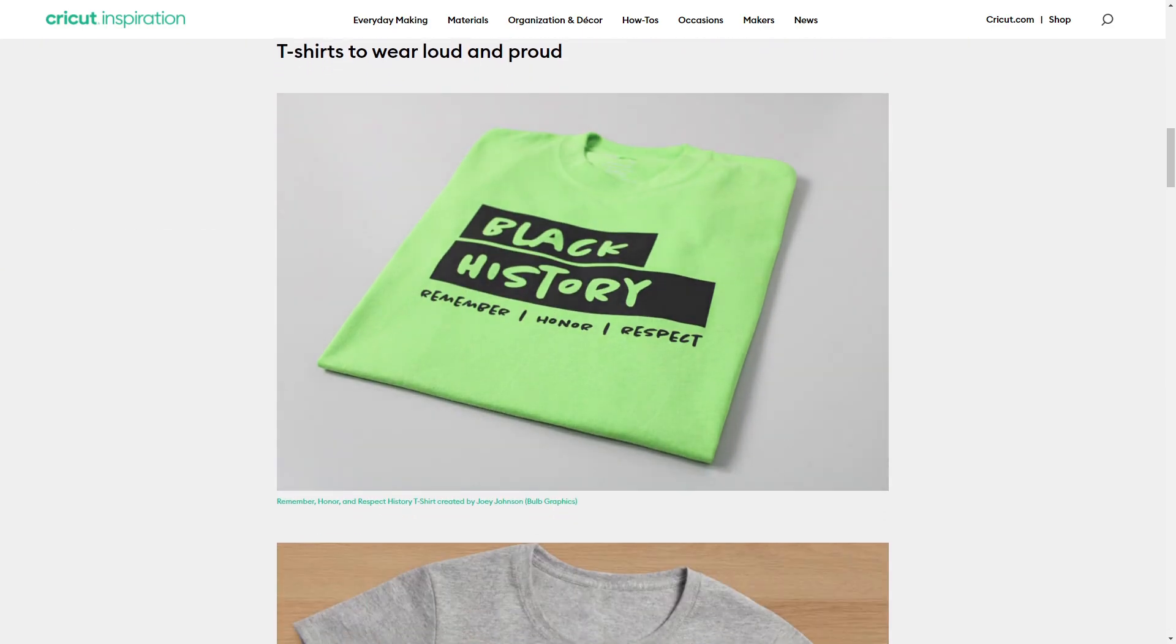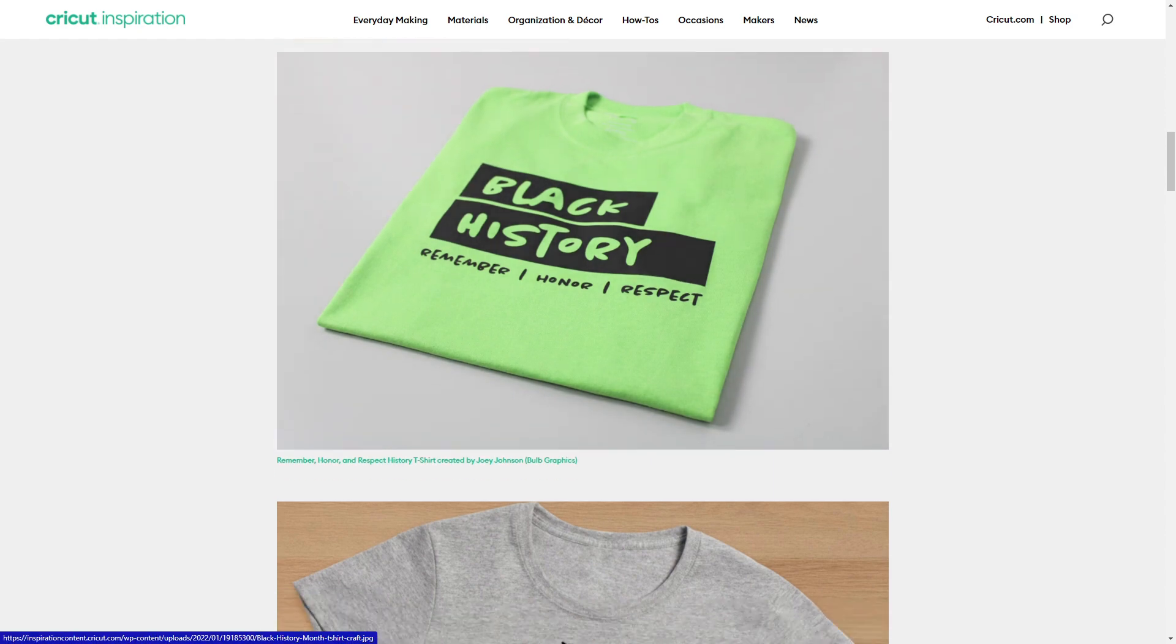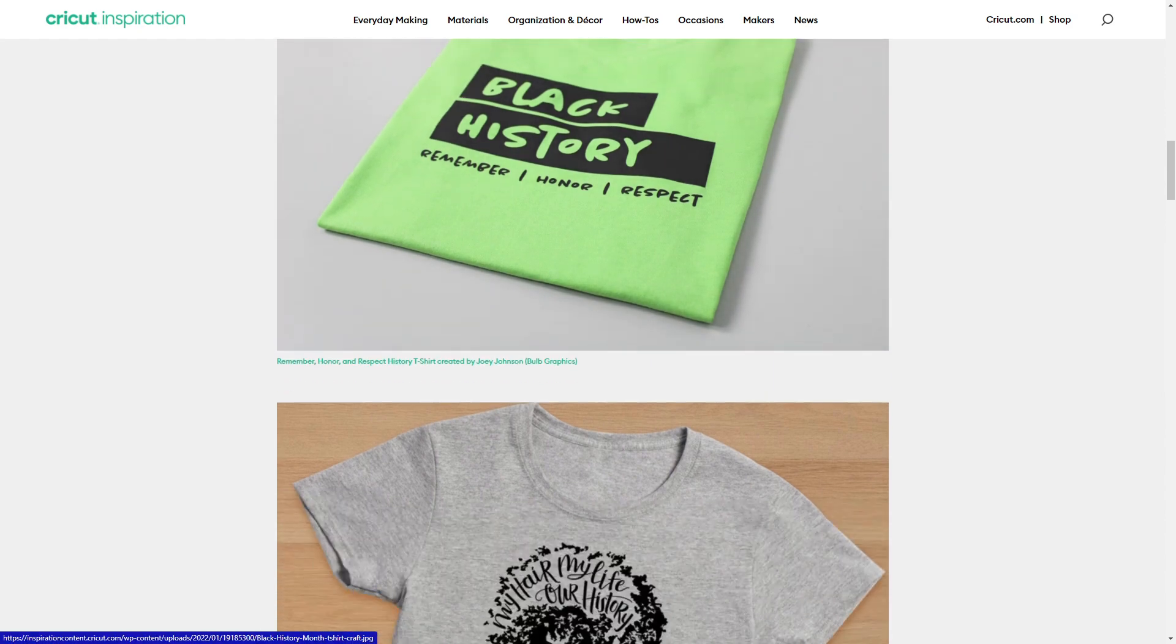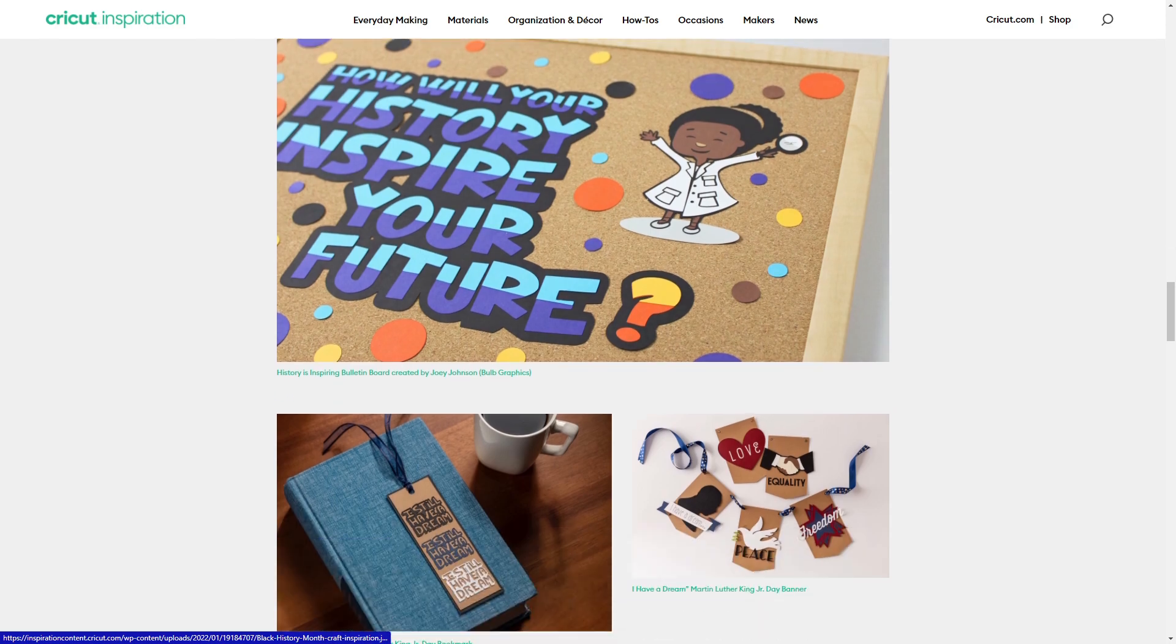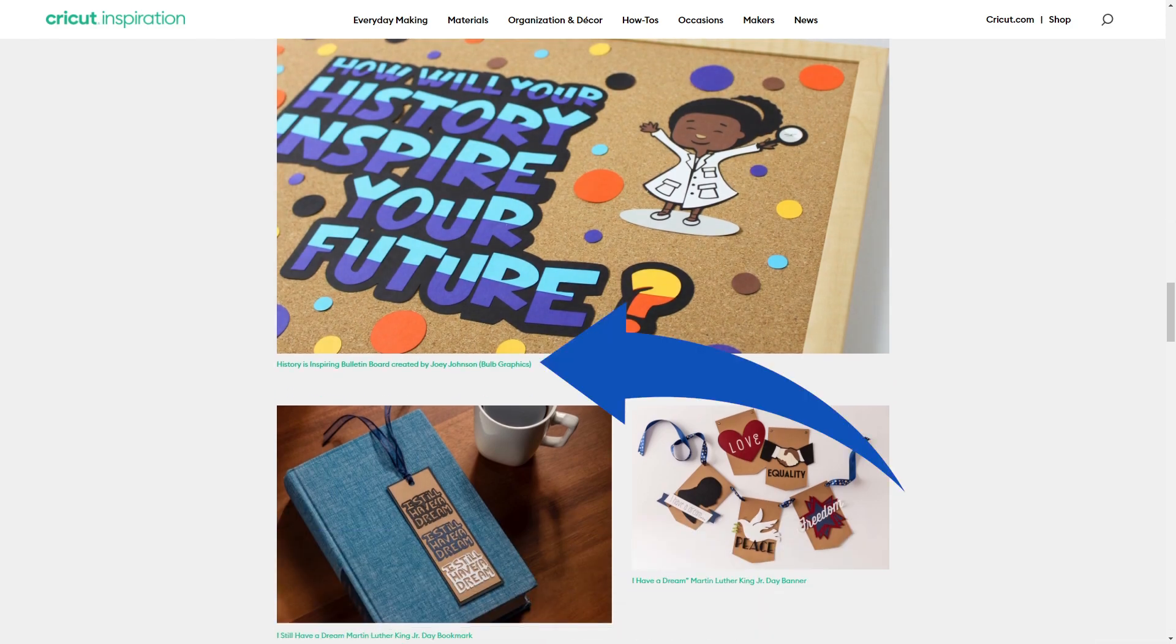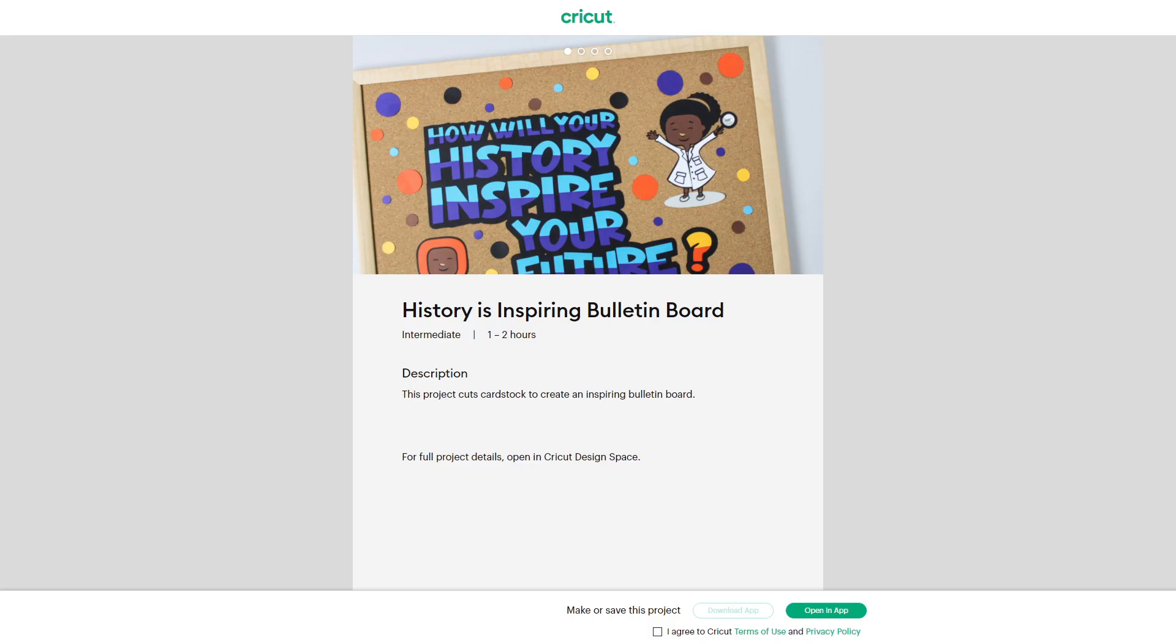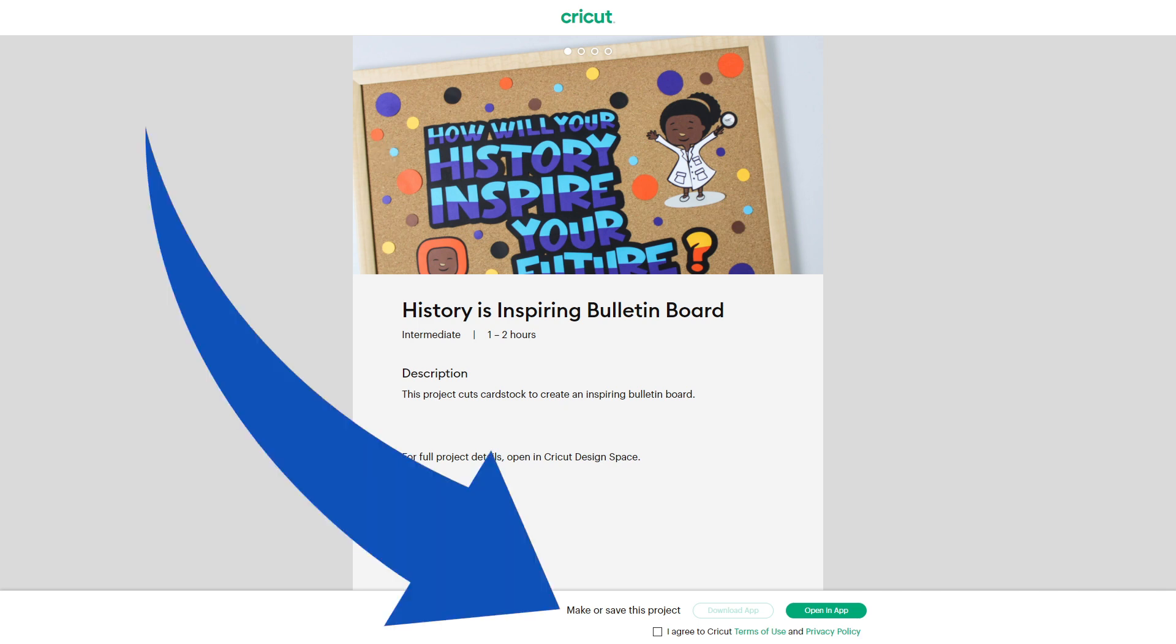On the Cricut blog, when you are browsing through reading articles, if you see a project you like, a lot of times they'll link it. Now when you click on it, instead of opening up in Design Space, it opens up in a web browser and you can make or save the project by either downloading the app or opening in the app.